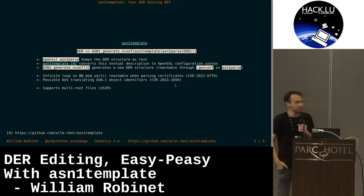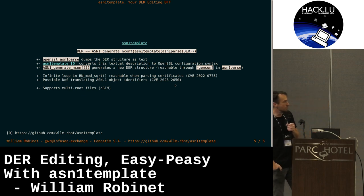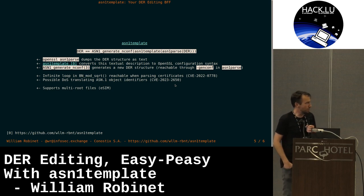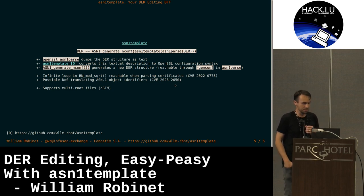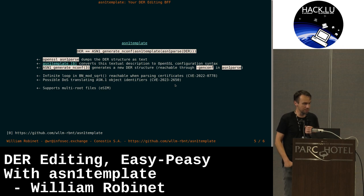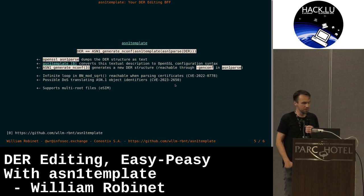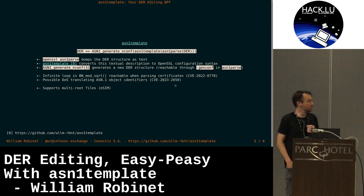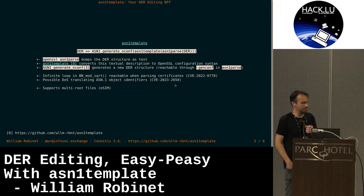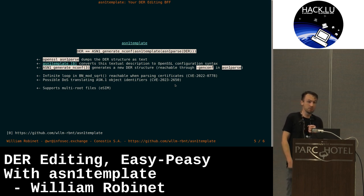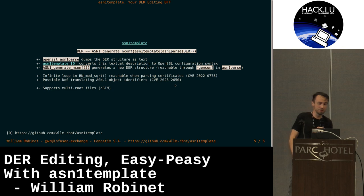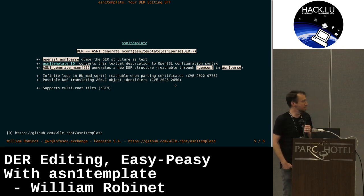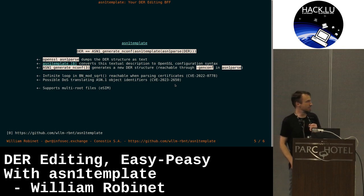Actually, it was quite easily useful for two CVEs that went out recently. One last year and one a few months ago. The first one was to exploit an infinite loop in elliptic curve keys. And the second one was about using very large OIDs in this kind of structure.